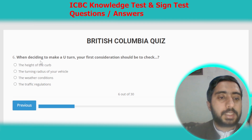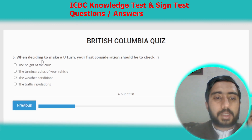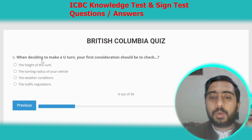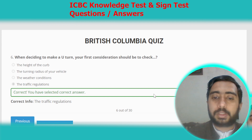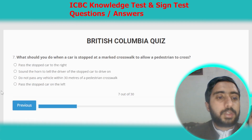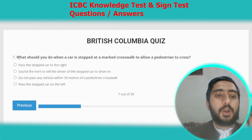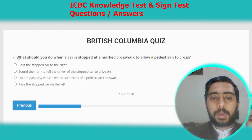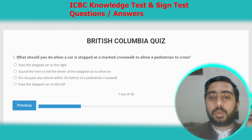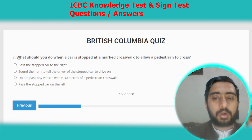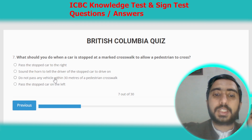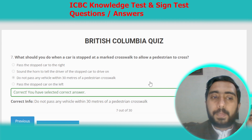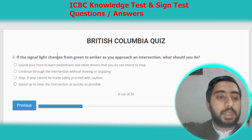Question six: when deciding to make a U-turn, your first consideration should be to check the traffic regulations. Option D. Question seven: what should you do when a car is stopped at a crosswalk to allow a pedestrian to cross? Do not pass any vehicle within 30 meters of a pedestrian crosswalk. Option C.